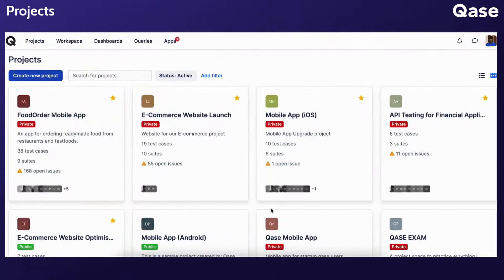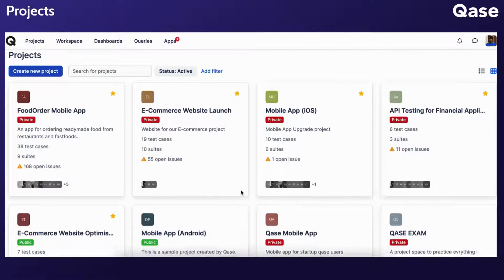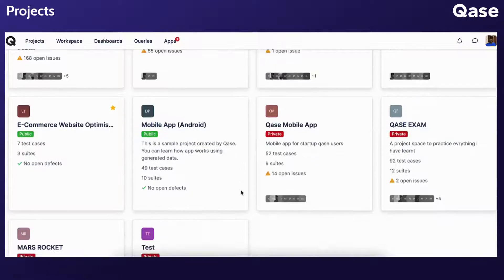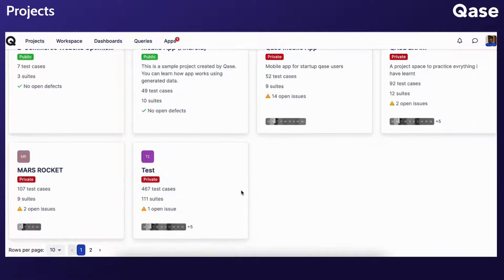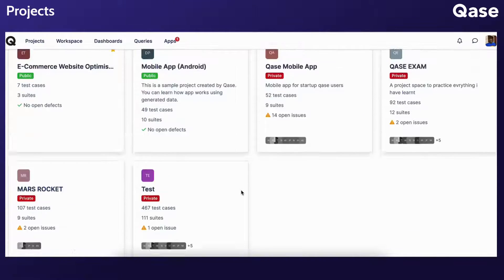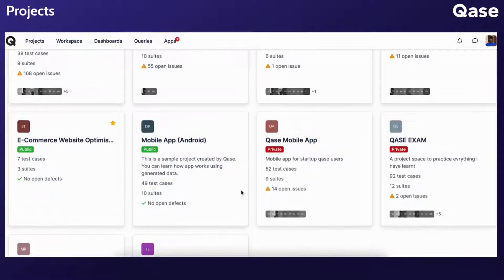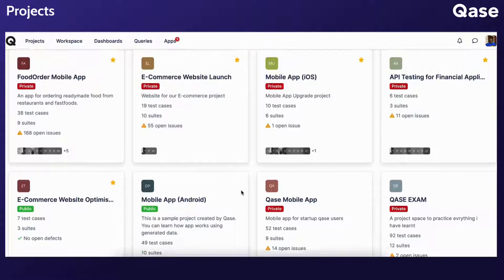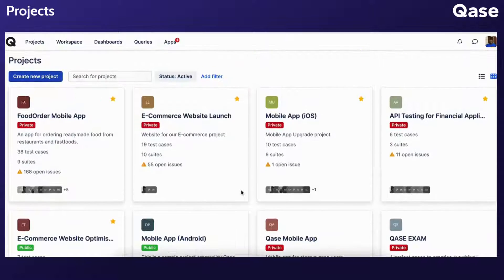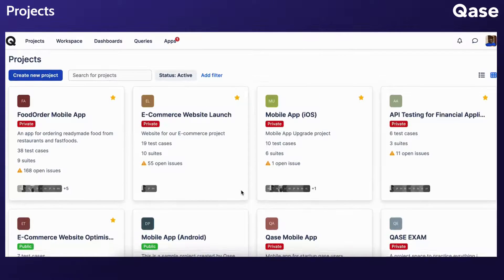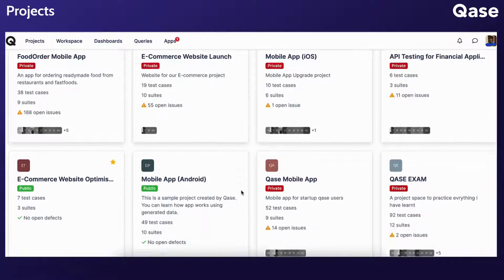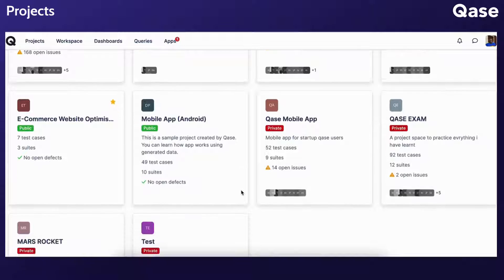Projects enable you to organize your test suites and test cases by segregating them into distinct spaces within Qase, thereby preventing the mixing of test cases related to different areas of development.